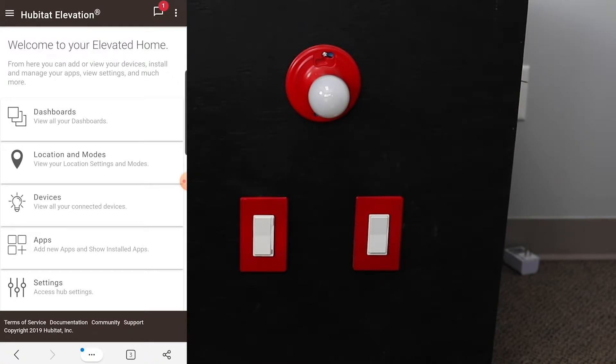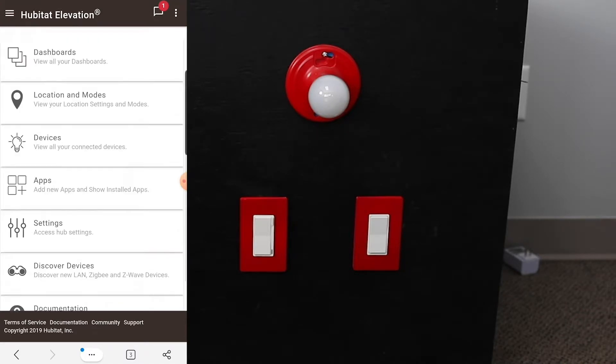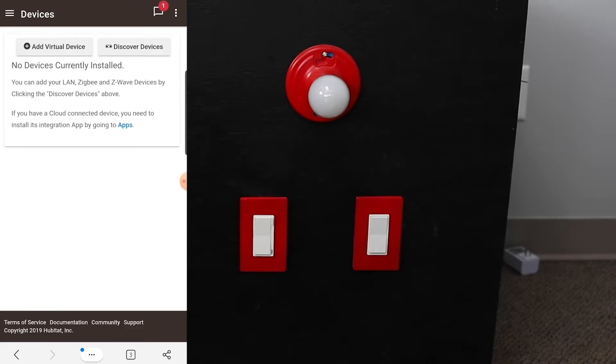We'll start on your Hubitat home page. What you do is just come down here, you go to Devices, and then we're going to hit Discover Devices up here.